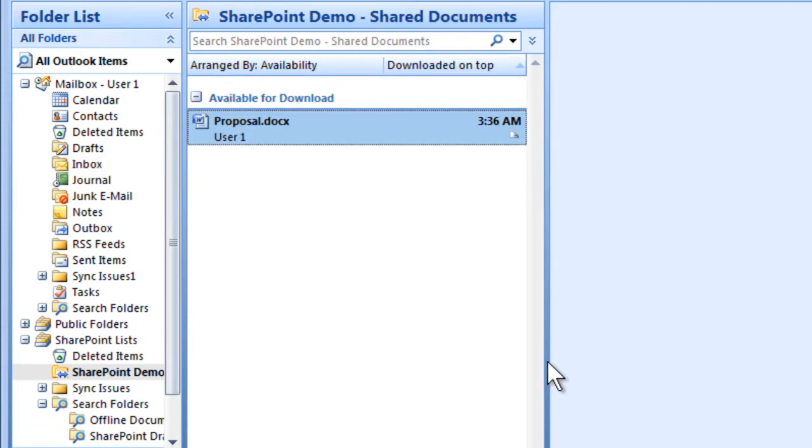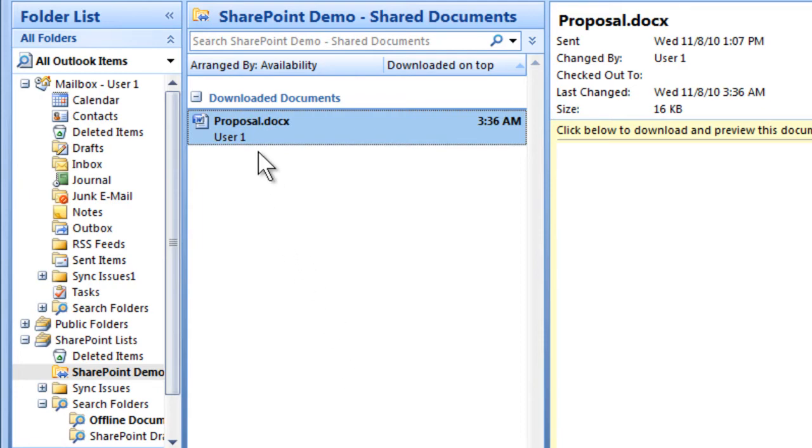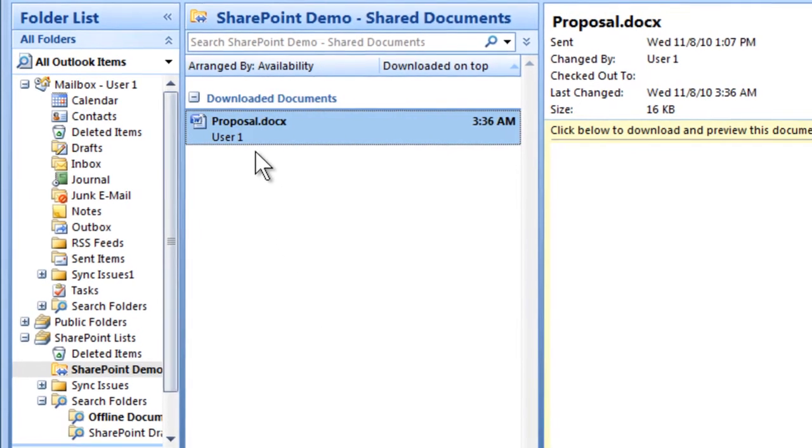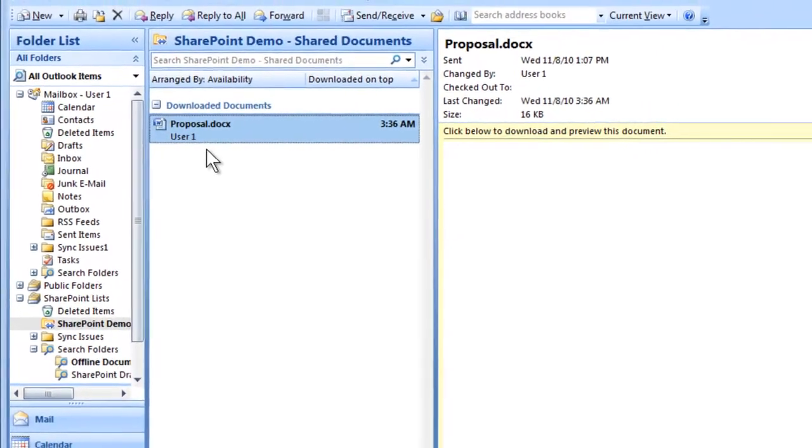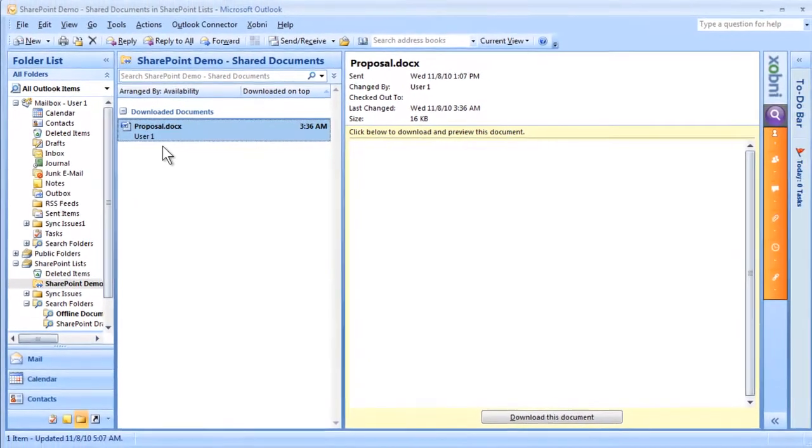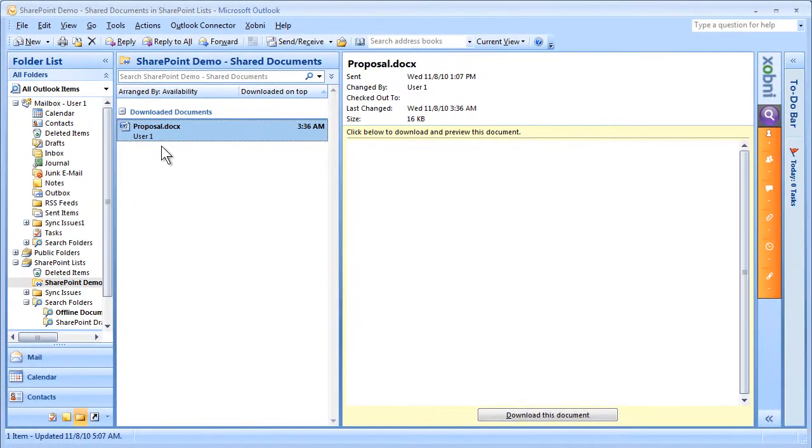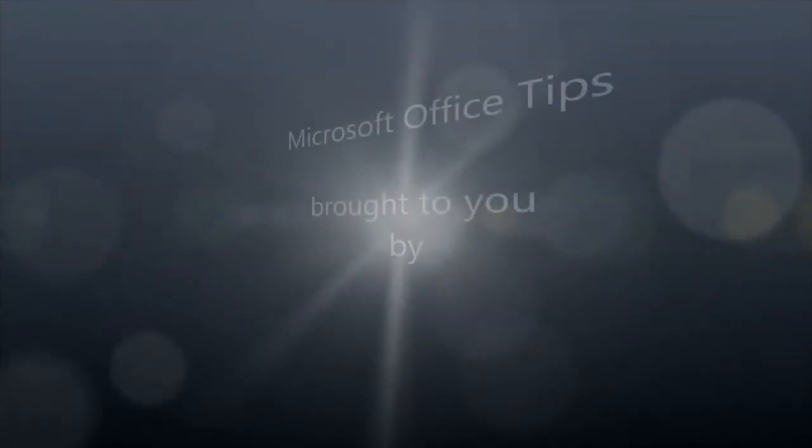The documents in the library are automatically synchronized into Outlook every time you send and receive emails. That concludes the process of enabling offline access by synchronizing the documents to your Microsoft Outlook client. Thank you and have a nice day.